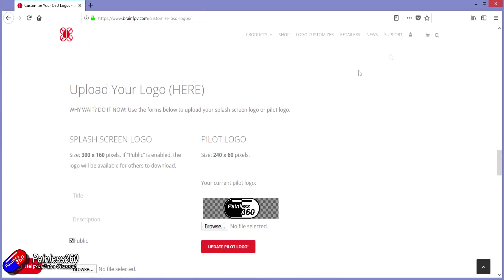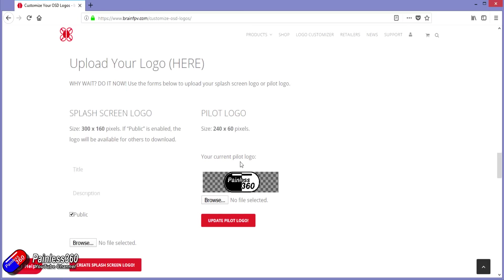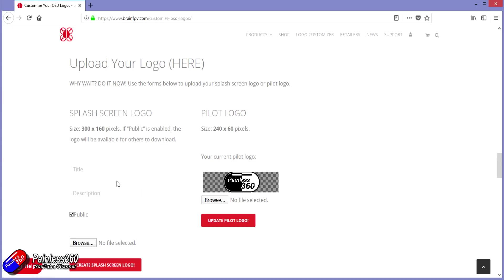So once you've got that done, scroll down to the upload your logo here and upload both of the files, both the splash screen logo and the smaller pilot logo as well. Give it a name and also give it a description because that information is going to be stored in the BrainFPV system. And there's also appended to the file name for the custom Betaflight firmware that you download at the end of the process.